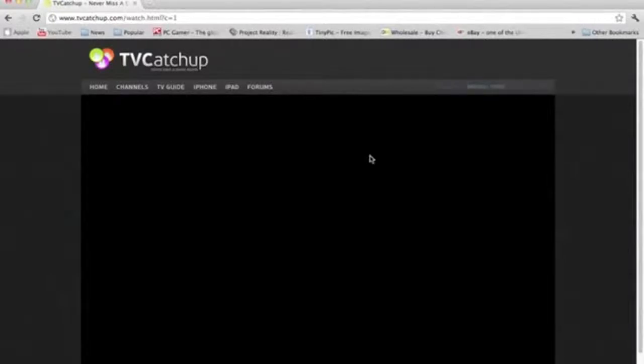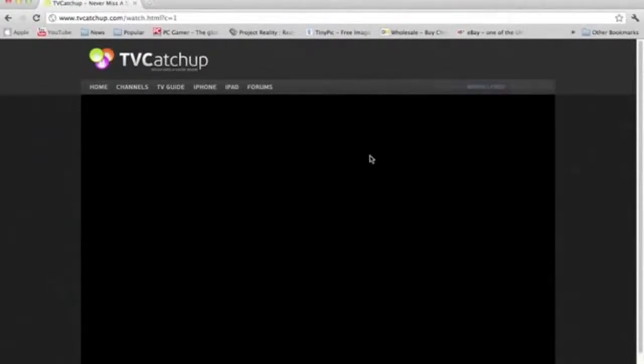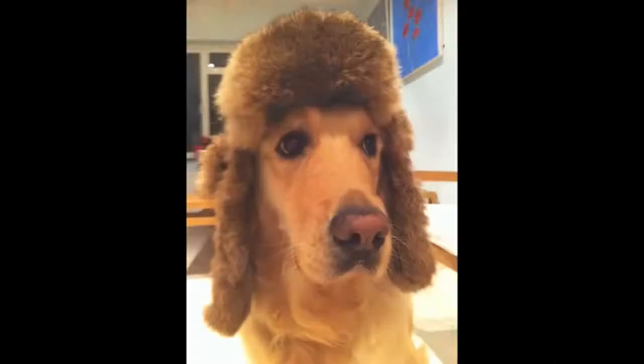It's free for Mac, PC, iPhone, iPad, and it's free TV. Thank you for watching.